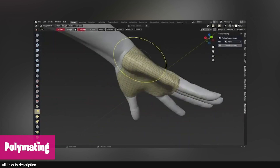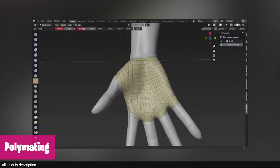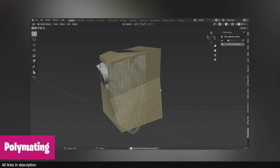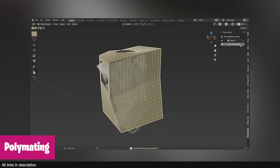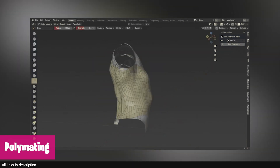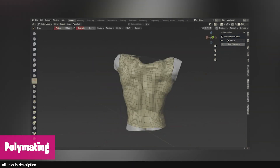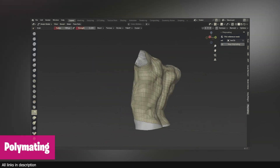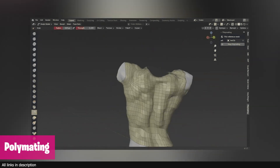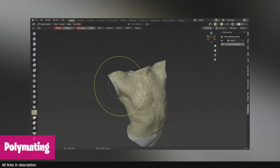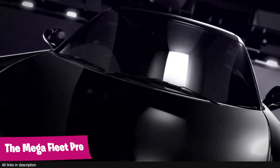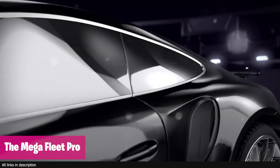We also have a new retopology tool, because retopology is quite tedious even with add-ons that have been around. But this new Polymating tool can turn retopology into a simpler task. Instead of merely remodeling the entire model from scratch, the Polymating add-on wraps a mesh around your model, mimicking the shape while giving you the best topology. This add-on uses a special partitioning system similar to a shrink wrap.